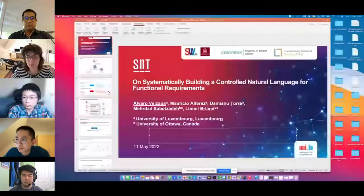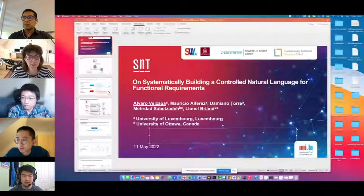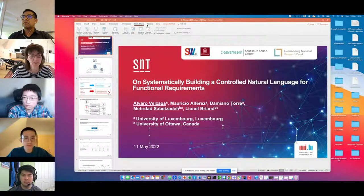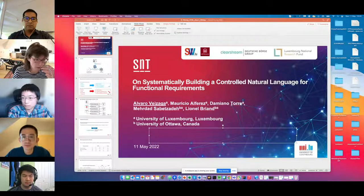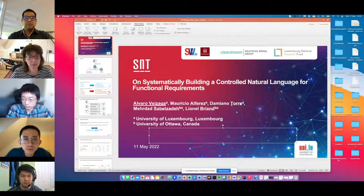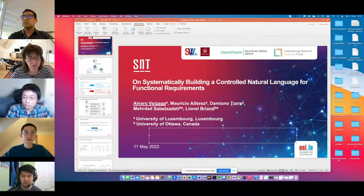Hello everyone and welcome to our session about requirements and reuse. We are going to follow the same pattern going on throughout the conference. We have a set of presentations — every presentation will be five minutes and will be presented up front in a block, and after that we'll have time for discussions and questions.